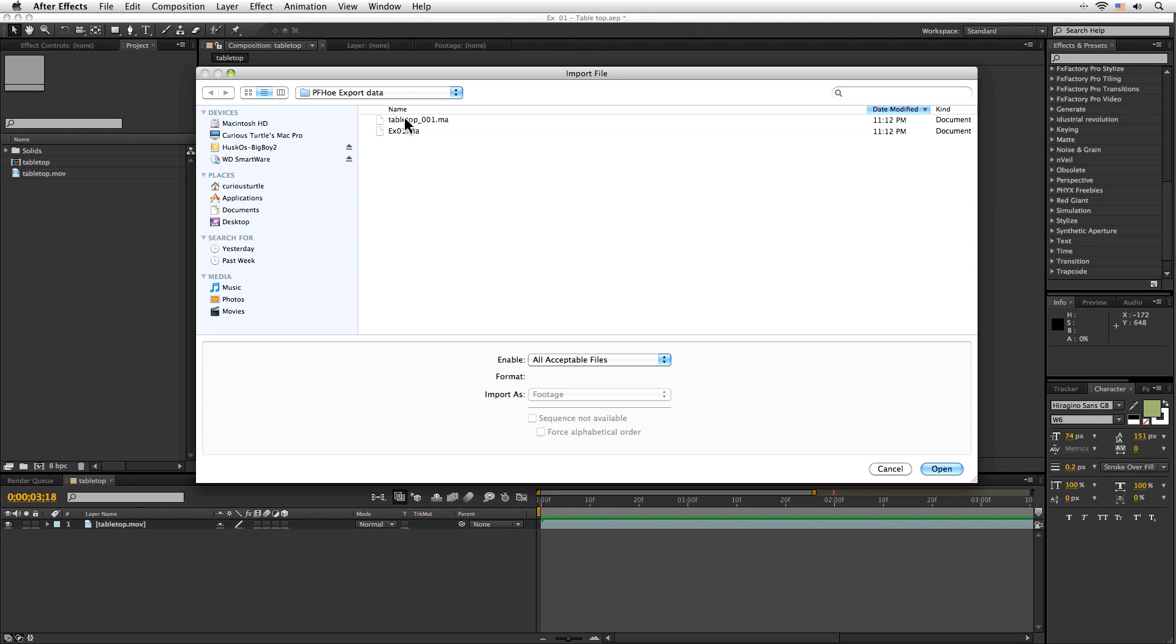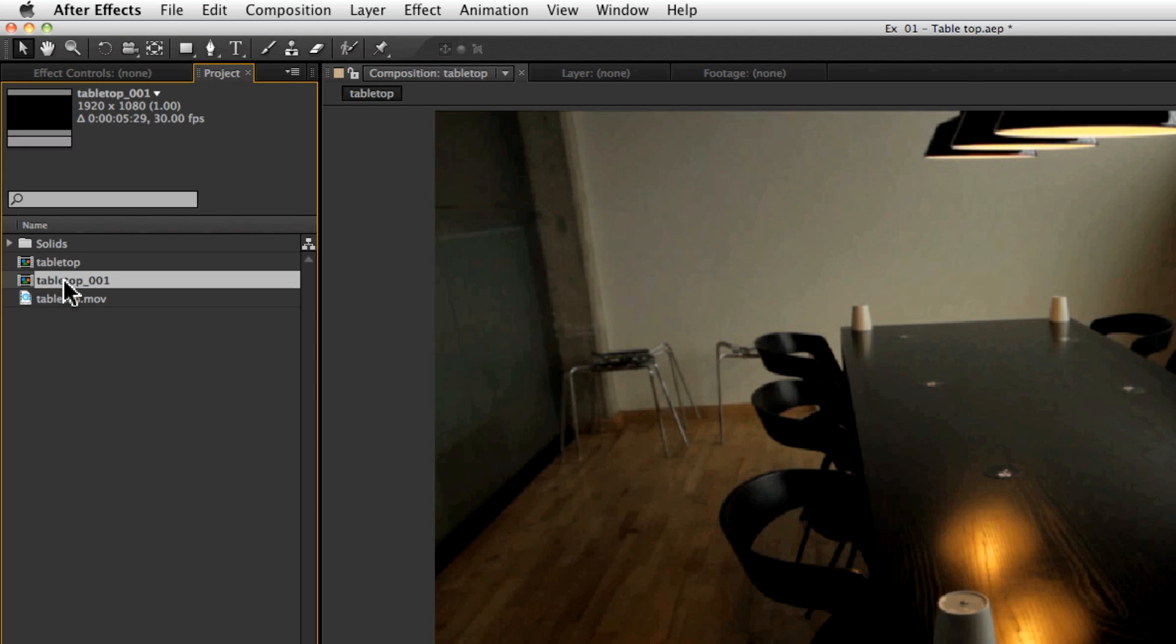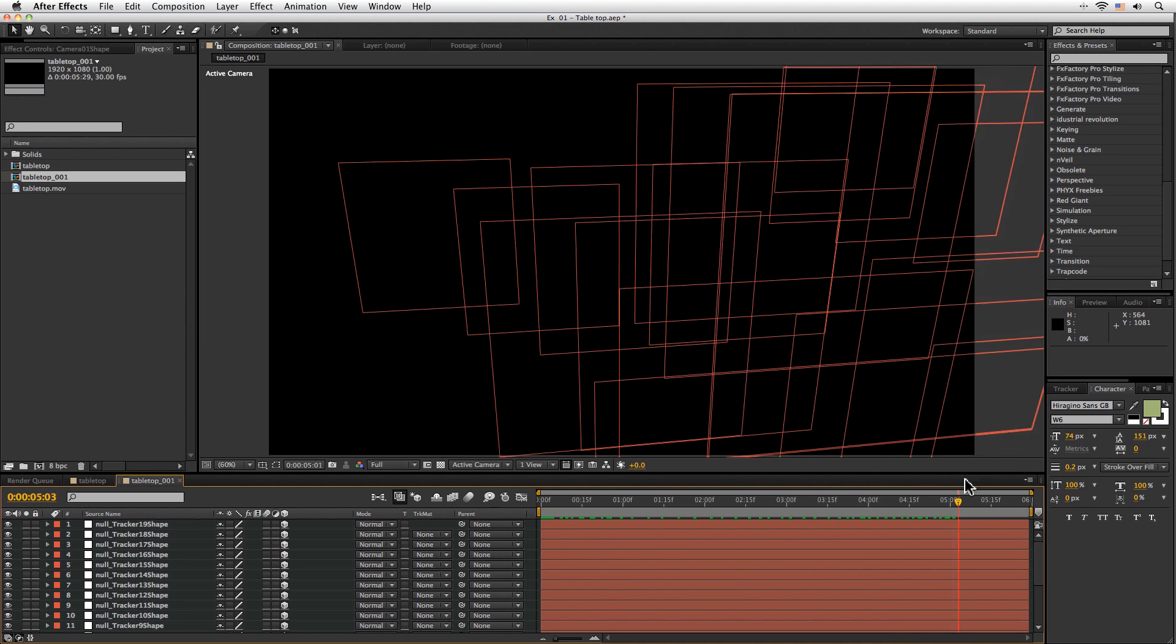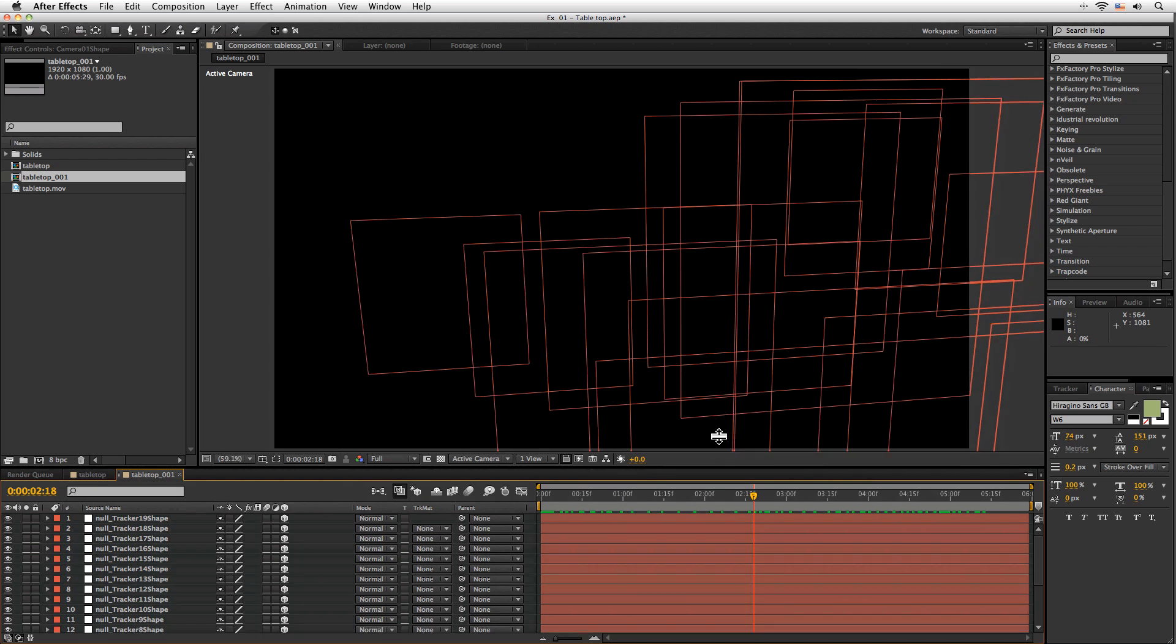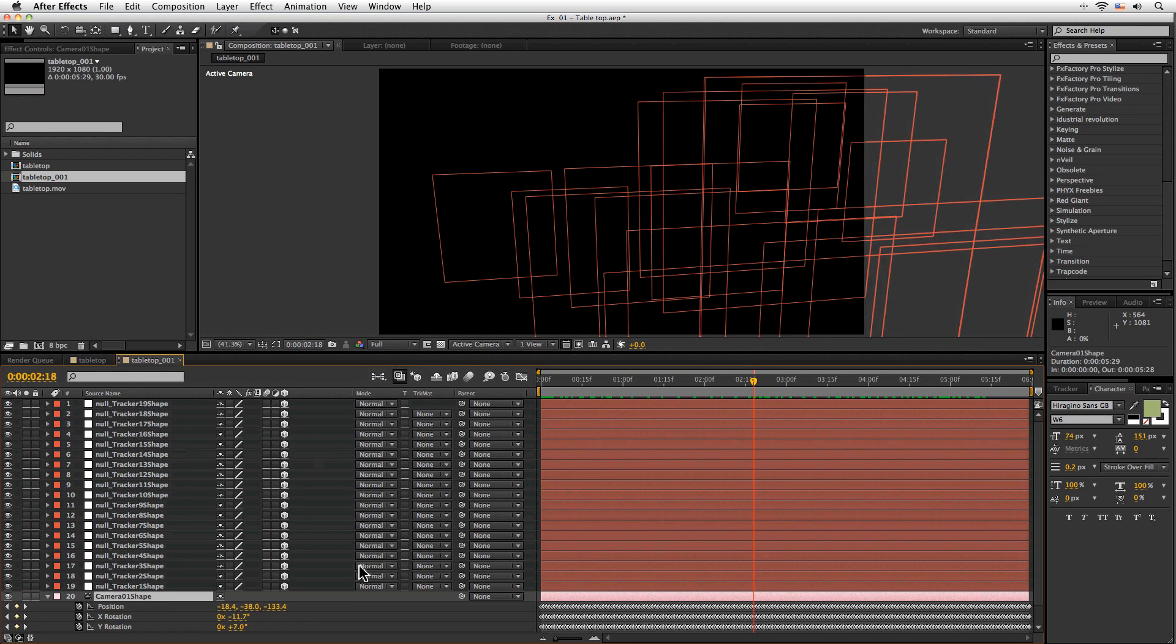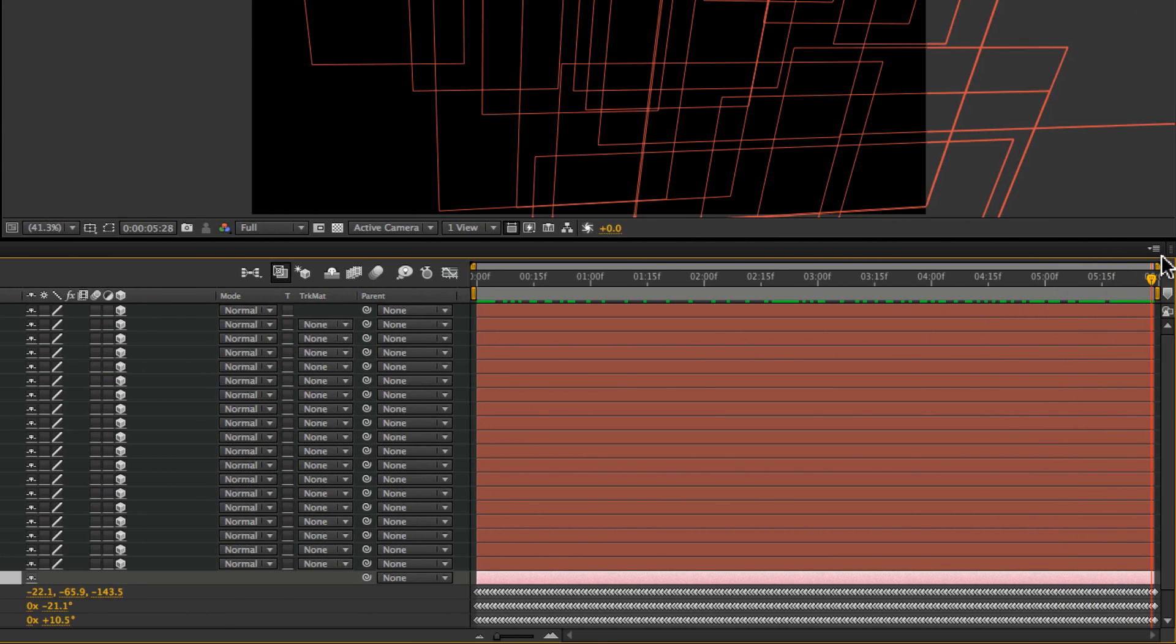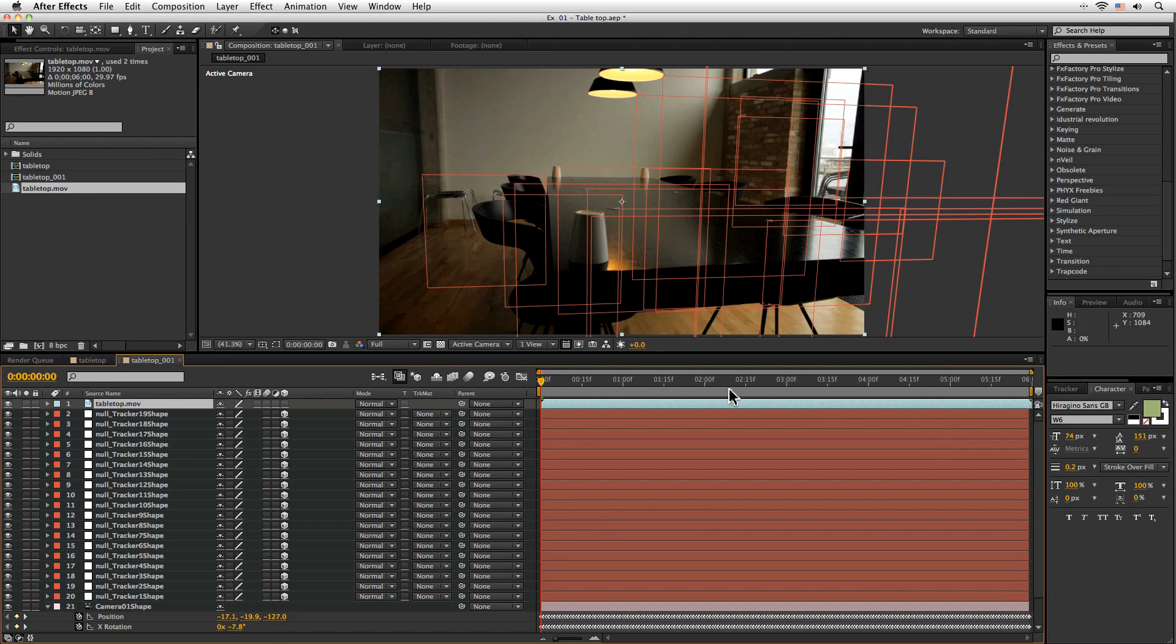Okay, so let's import our Tabletop001 here. And that's our Mocha file. And as you can see, it's brought in a number of null objects. And our Camera Shape here. And let's check out all the keyframes it's got here. Cool, so let's see how we can start working with this.